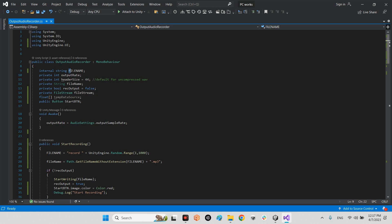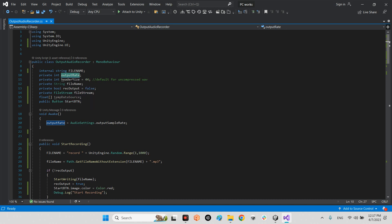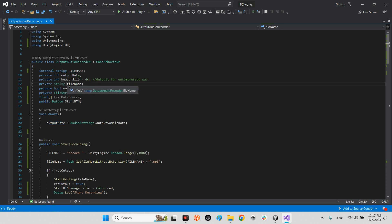In the parameters we have variables: internal string file name, for example it can be anything, and output rate for whenever we are ready for recording, and header size is the default for uncompressed wave format or maybe another format.